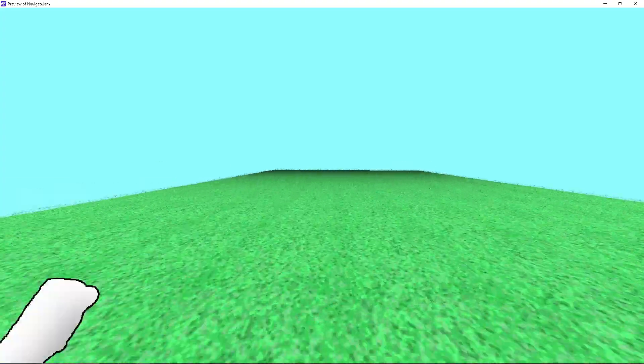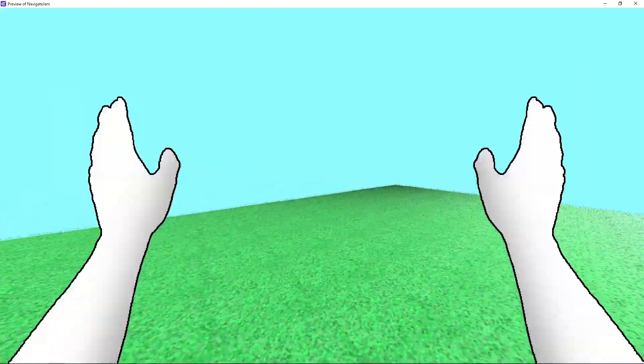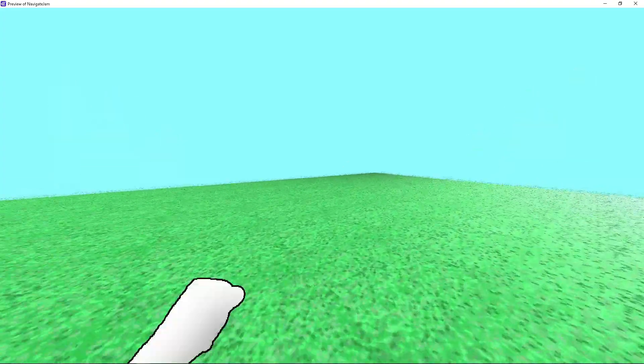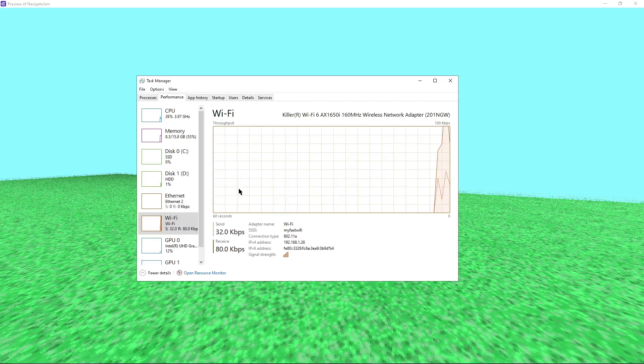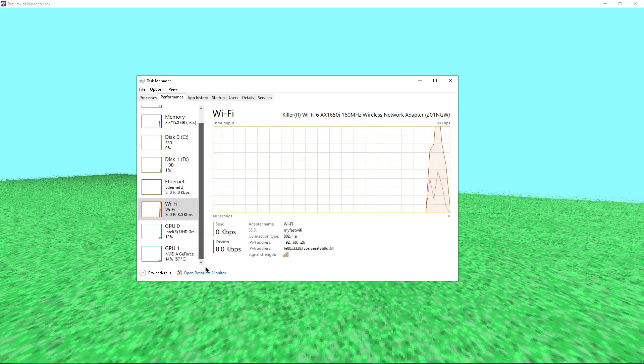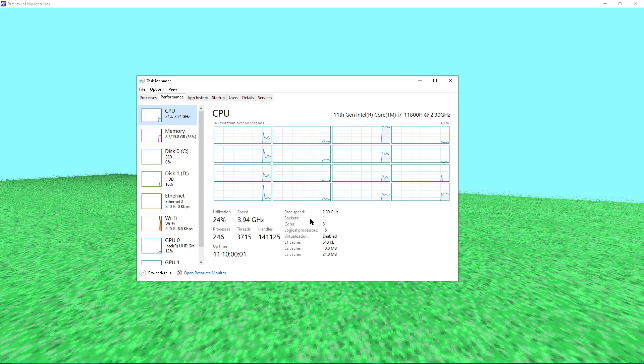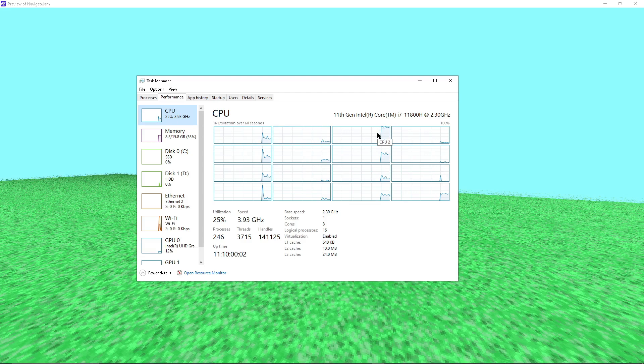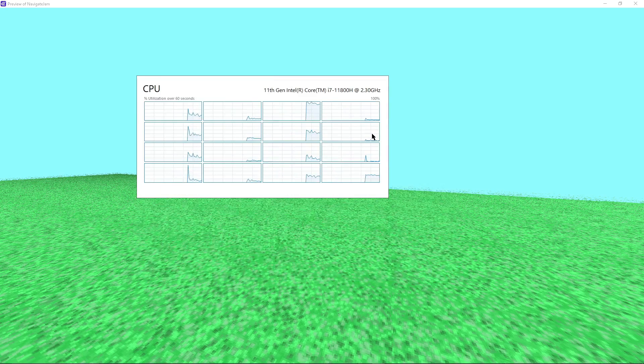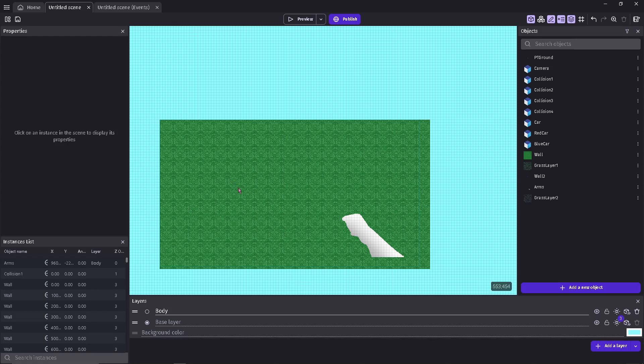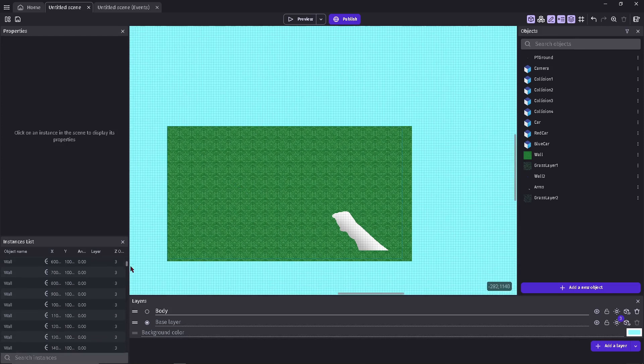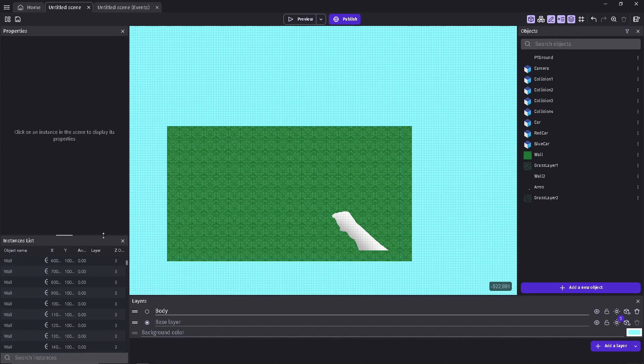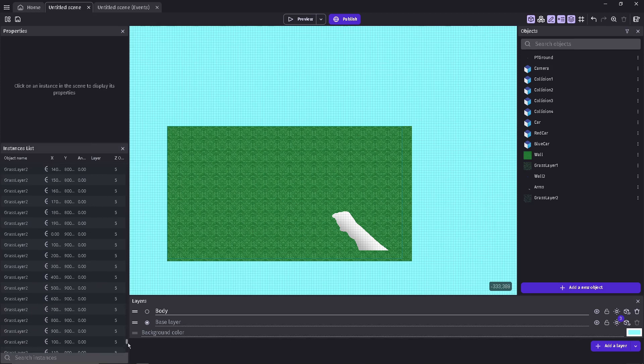I wonder how it's doing performance wise. I'm pretty sure GDevelop only uses one CPU core. Now I should make the grass layering done automatically so I don't have to place it in the scene every single time.